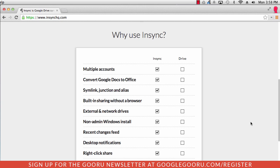The product we're going to show you today helps solve that issue as well as many other issues with Google Drive. The product is called NSYNC. And as you can see here on the screen, it solves a ton of issues that Google Drive does not. It's a really cool product and definitely worth checking out.